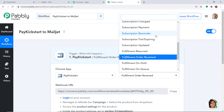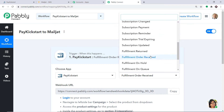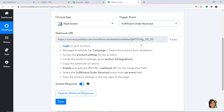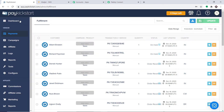If you don't find the trigger of your choice, you can make a request to our team at admin@pabbly.com for the specific trigger you want. At present, I just want to send the data when a new order has been received. The gist of the process is we are integrating PayKickstart to Pabbly Connect.